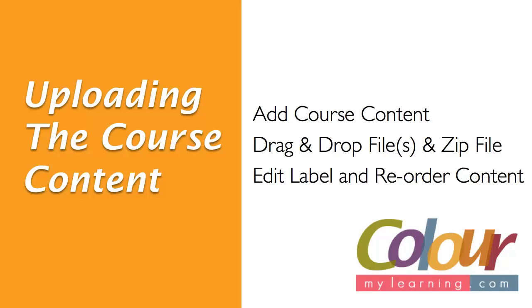Hi, my name is Sam. Welcome to another screencast episode on ColourMyLearning.com. In this video, we're going to look at uploading the course content onto Moodle. Now we're going to add course content into the course area and we'll show you how to drag and drop files and zip files into the course area itself. After which we will then look at how to edit the labels of the content that was just uploaded and how to reorder them in the course area.